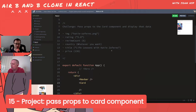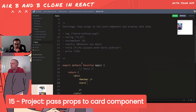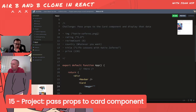Right, so we want to pass props to the card component and get rid of the hard-coded data. For a prop, you need the name - you can call it anything, like 'img' or 'image'. You set it equal to a value: image equals a string.